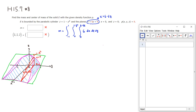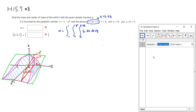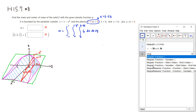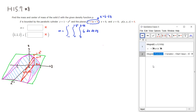I'm going to compute this using GeoGebra. So we want to integrate the function 6 with respect to x, starting from 0 to 6 minus 6z. Then integrate that result with respect to z, from 0 to 1 minus y squared.